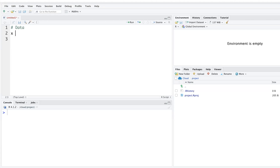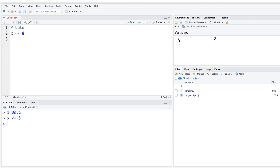In R, you can store data by creating a variable like x. The way to write that code is to type x, then the assignment arrow using less-than and minus signs together, and then the value — for example, 8. When you run this, you'll see in the Environment window that variable x takes a value of 8.